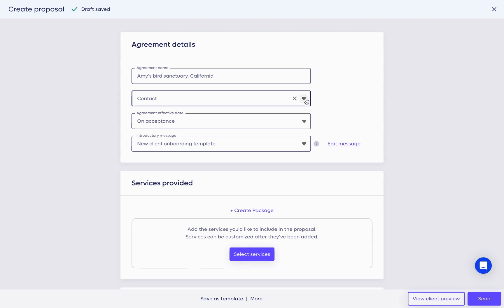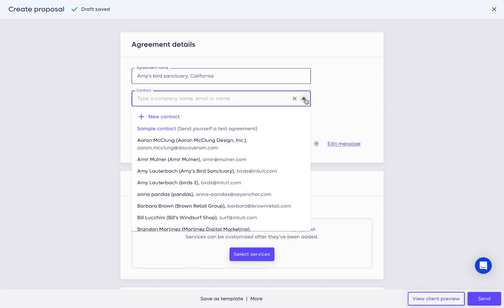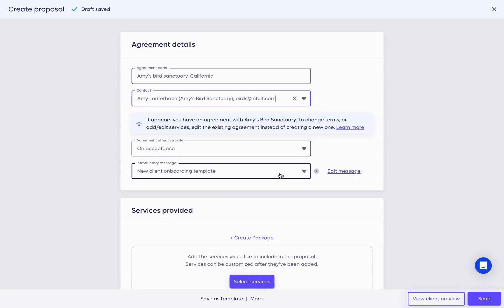Next, select the client for whom the proposal is intended. Then define the date on which the agreement will take effect, known as the effective date.